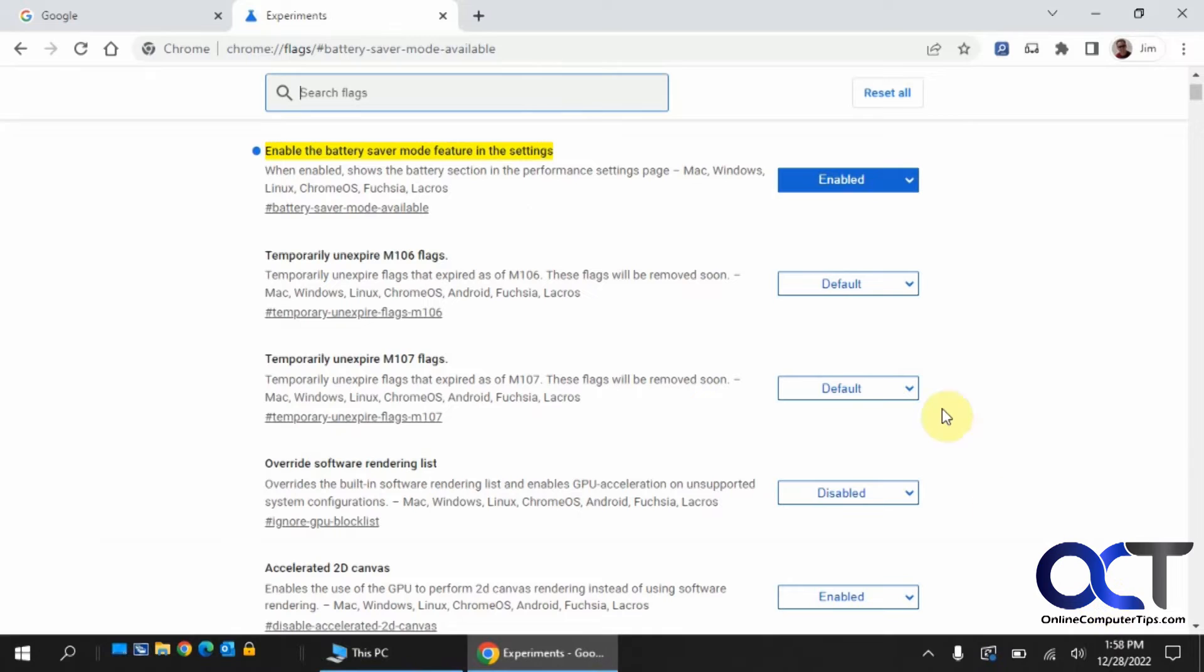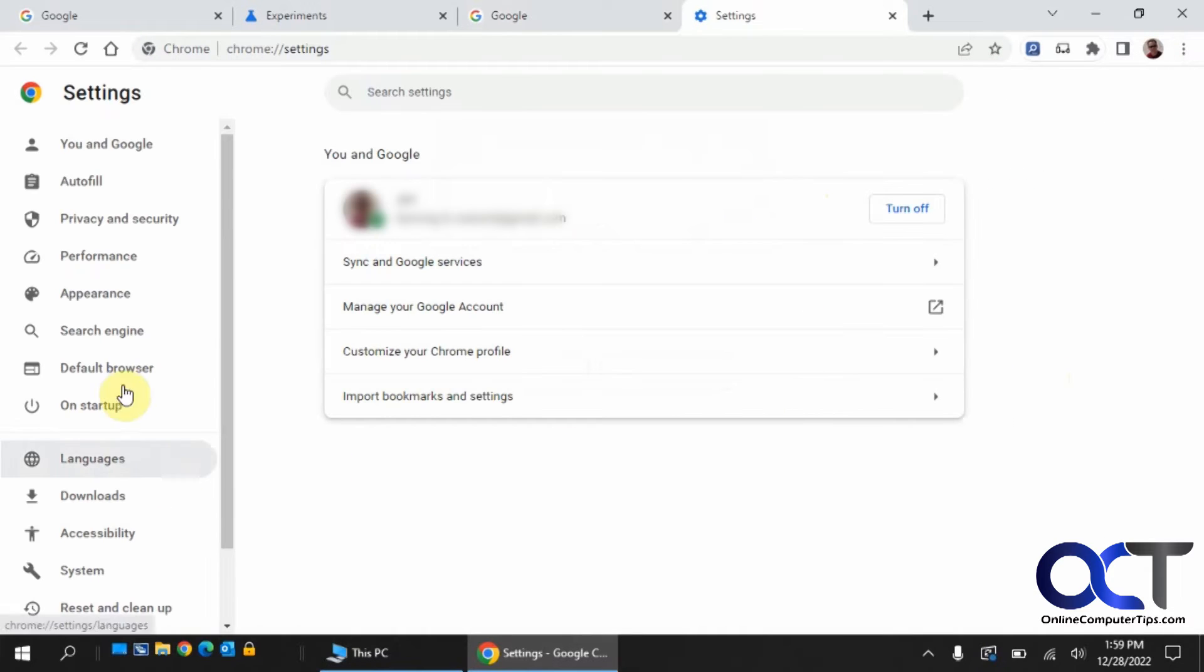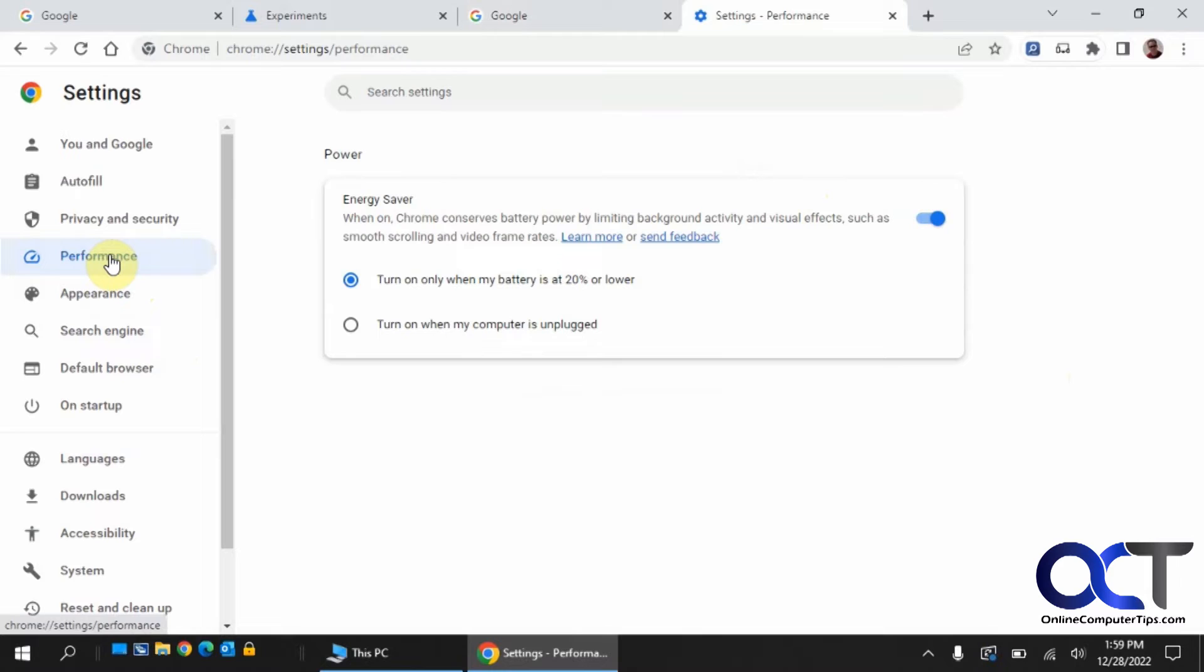Now when you go back in and go to your settings, you'll notice you have a performance section here which you didn't have before.